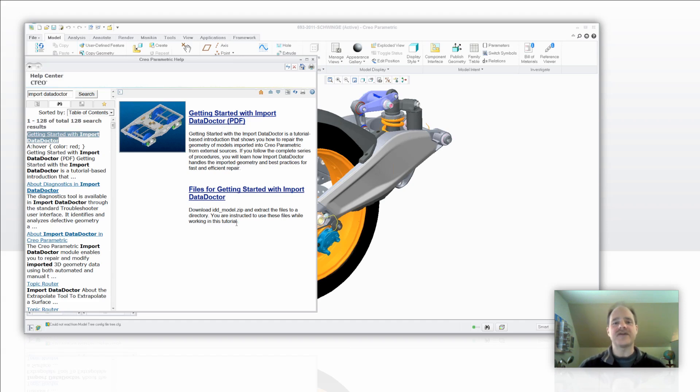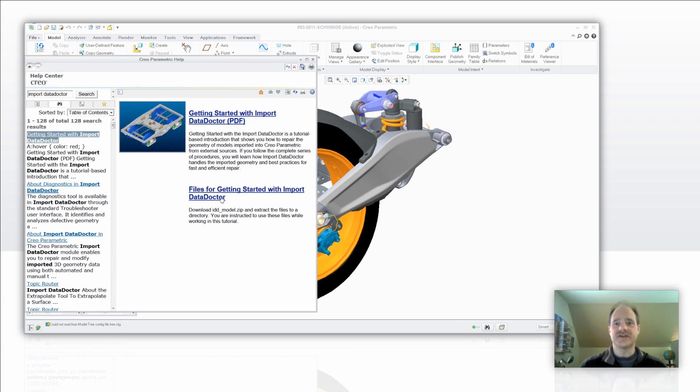Now, below that are files for getting started with the Import Data Doctor. You're going to need both of these. So, download both of them to your desktop and spend the next two, three, four hours learning about the Import Data Doctor so you too can be a professional with the Import Data Doctor.